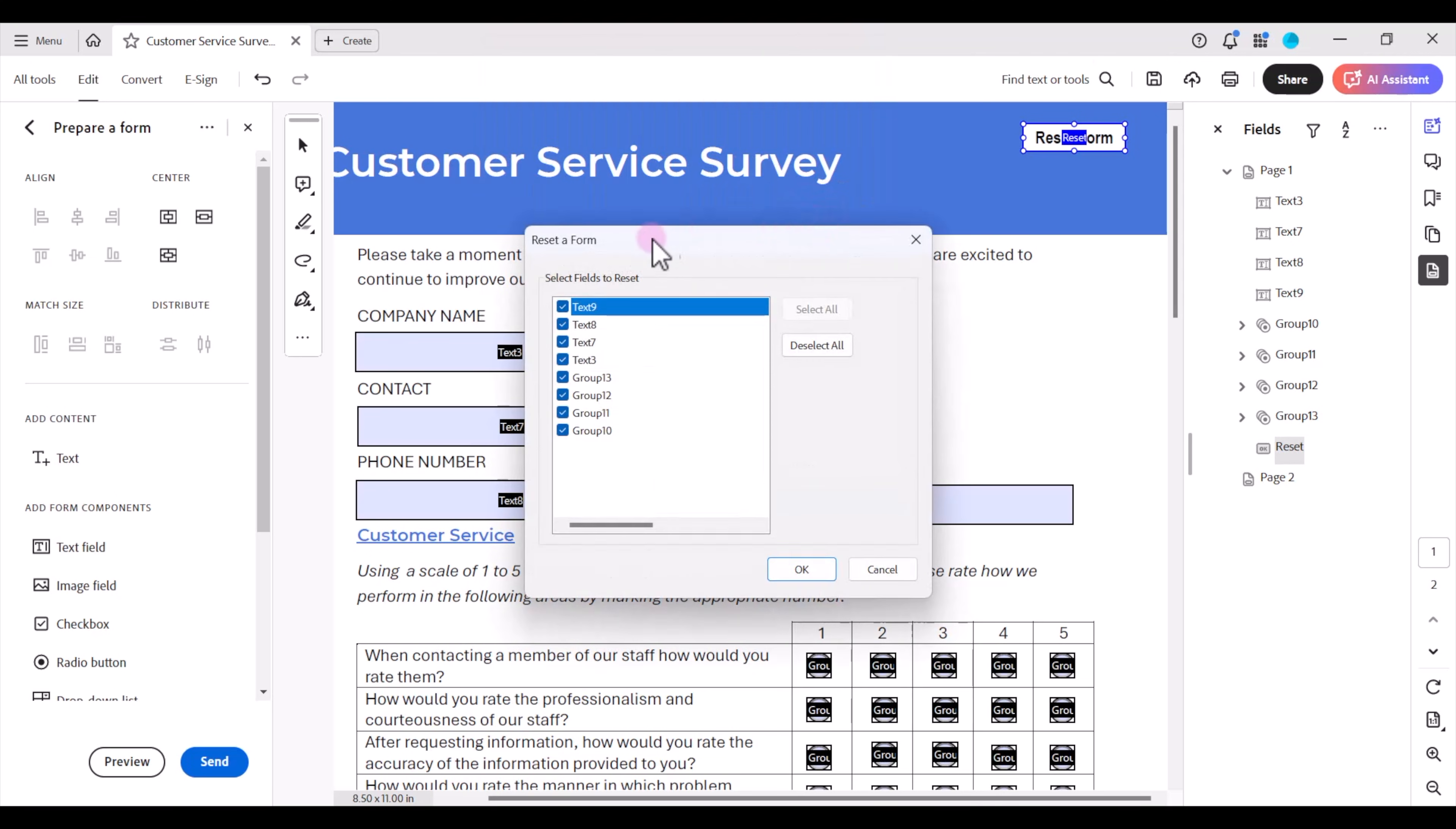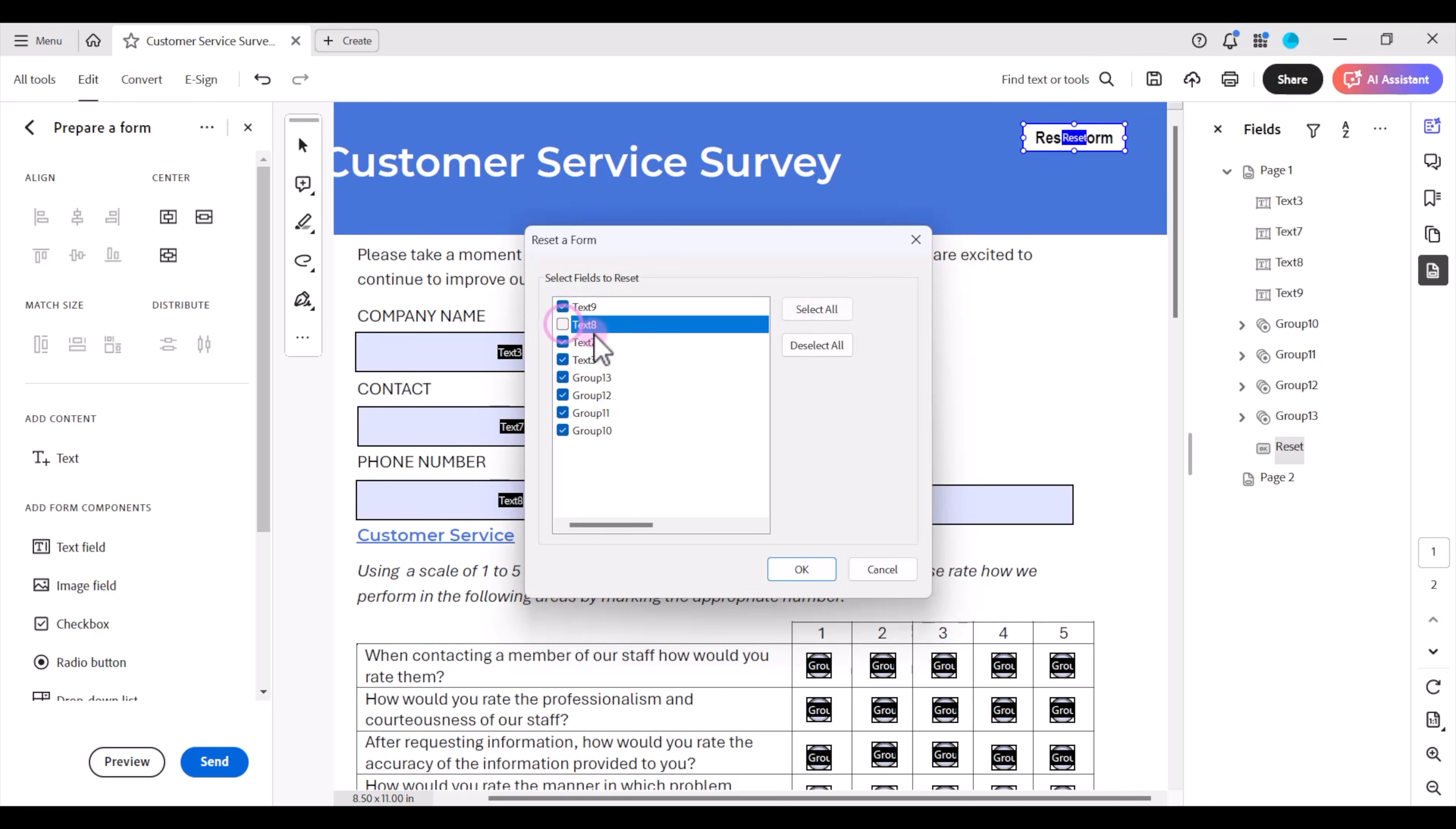Here we have a reset form menu item that pops up and we can actually select which of the form fields in your document that you want to trigger for the action. So you may not want to reset all of the form fields. You can deselect any fields that you want to leave unselected. I'm going to go ahead and select all because I want to reset all of the form fields when a user clicks the button. Then I'm going to click ok.